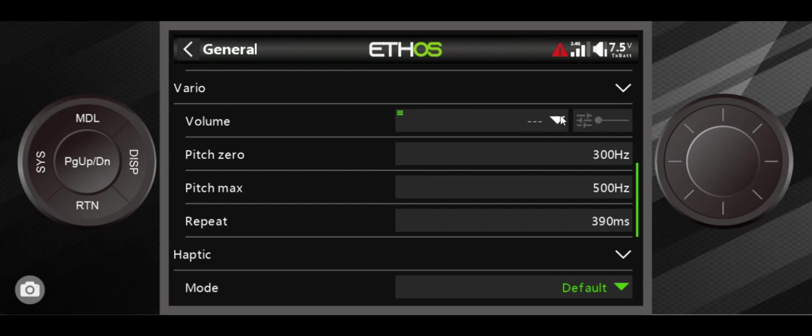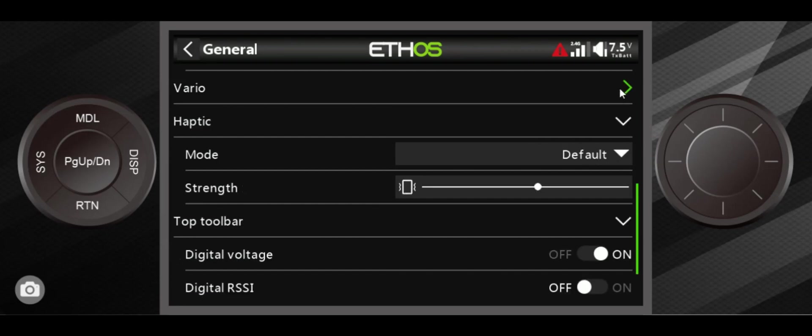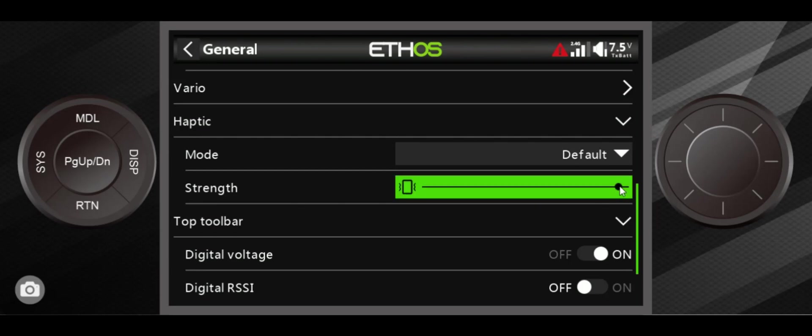The next thing is the haptic, and that's the amount it shakes. Sometimes those things are up so high that it really startles you. So if you find it's up too high and whenever you have a low battery warning your radio is scaring the bejesus out of you, you can turn it down right there.